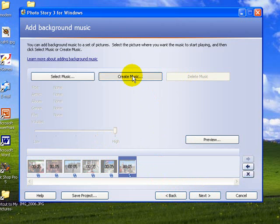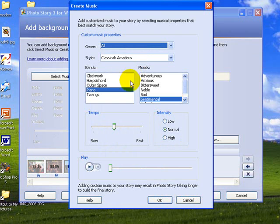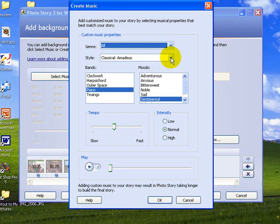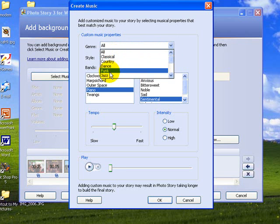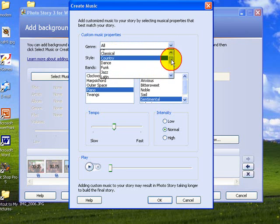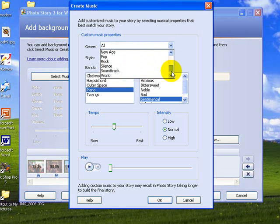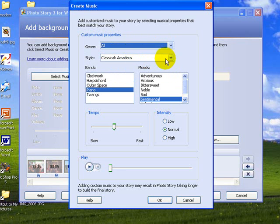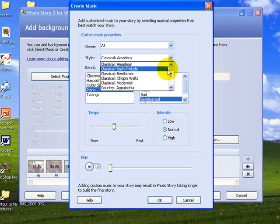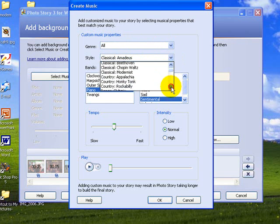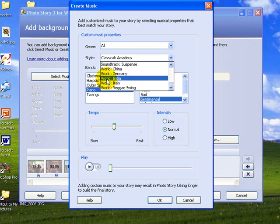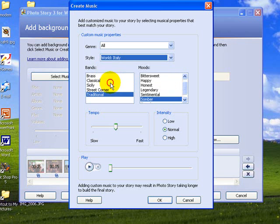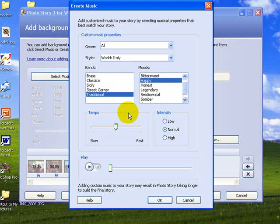Instead, Create Music is a much better option. Now Photo Story offers you a selection, a huge selection of music. So it has a whole lot of genres here: Classical, Country, Dance, Funk, Jazz, and so on. I generally leave it at all. And when you go to the bottom there, it gives me an option for world music from China, Germany, Italy, India, and so on. So because I was in Rome, I'm going to select the Italy version, traditional Italian music, and we'll take a happy version of it.